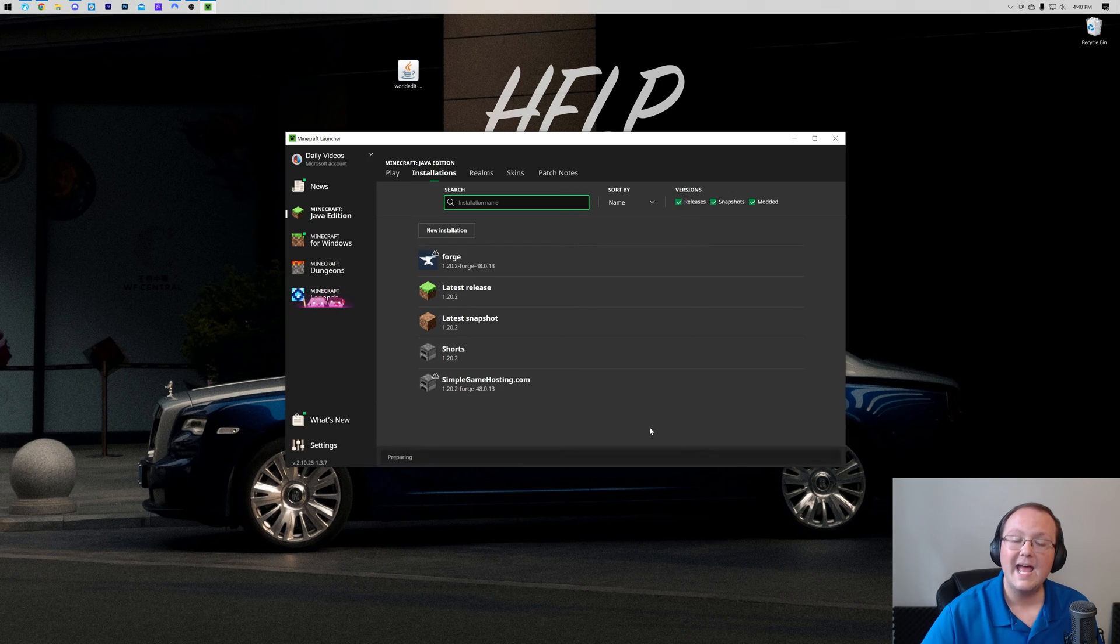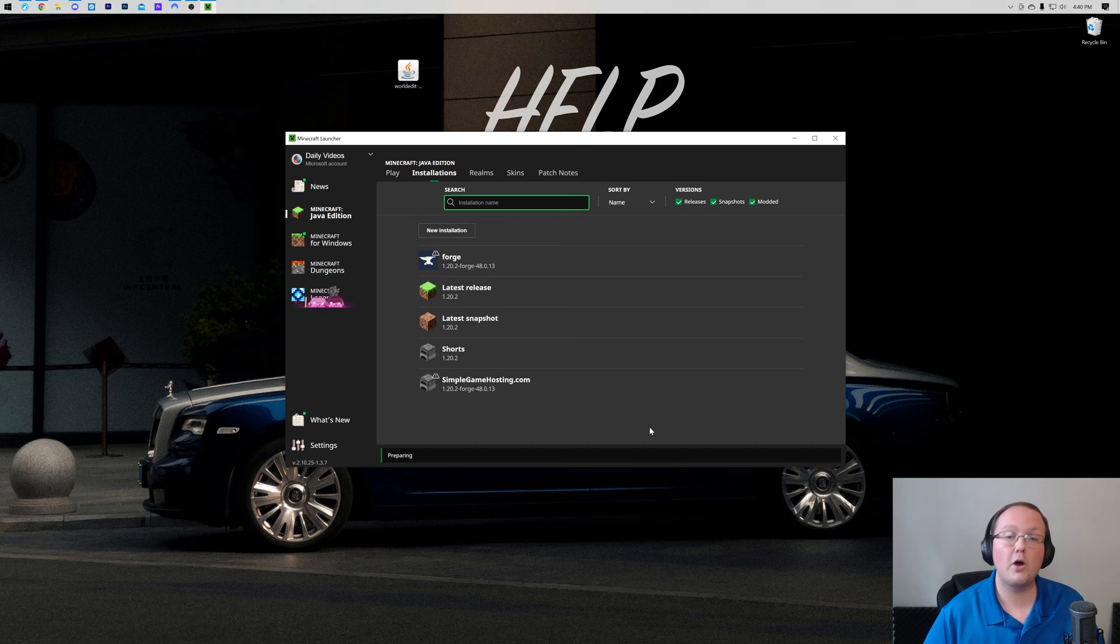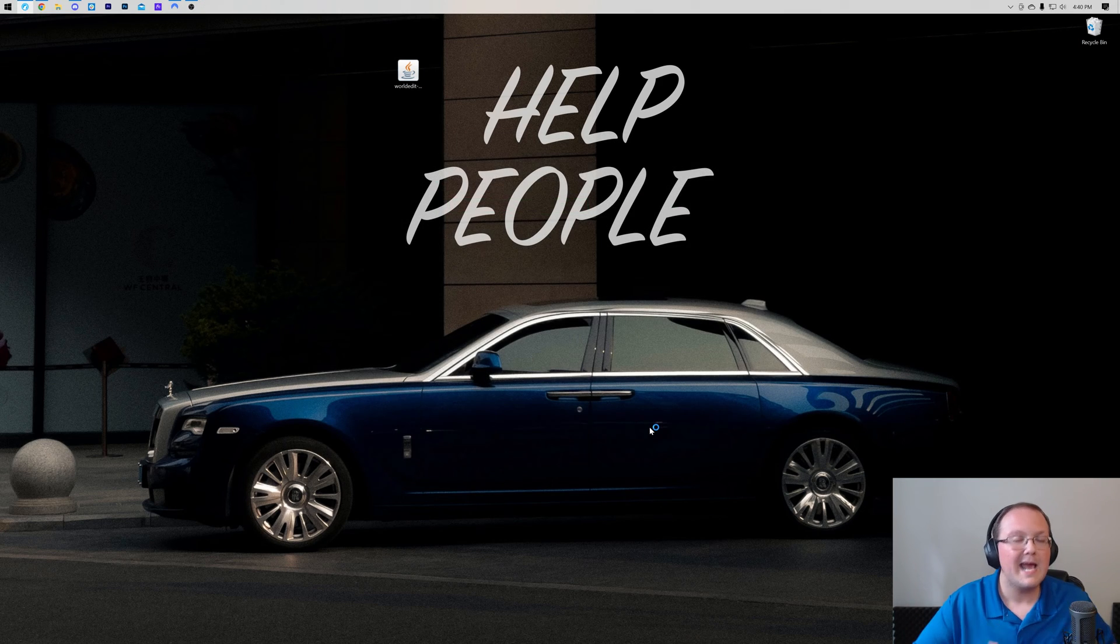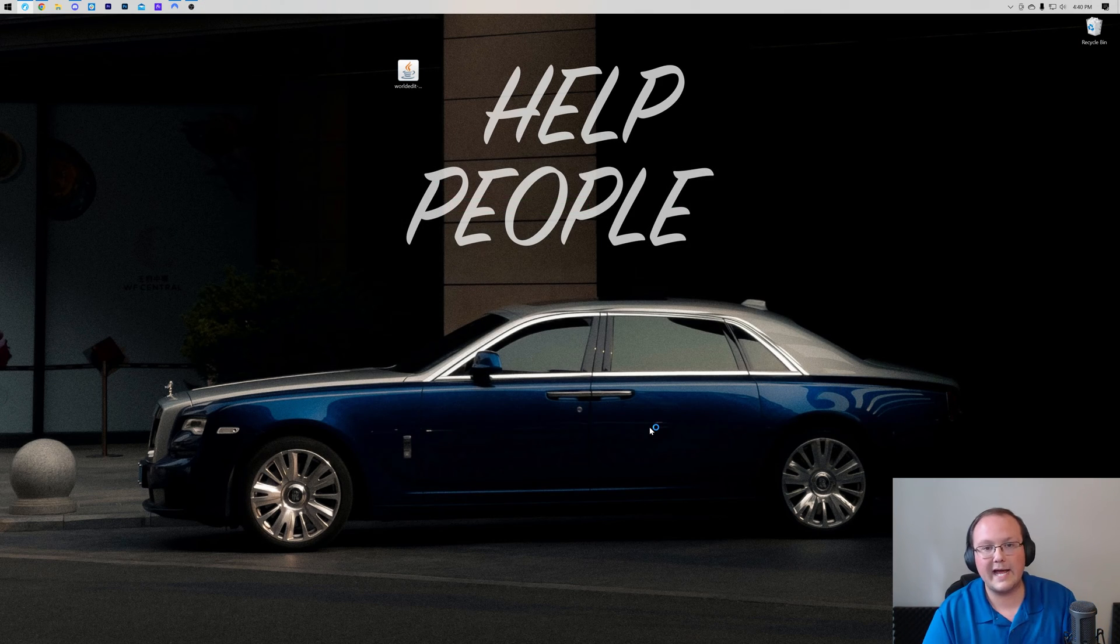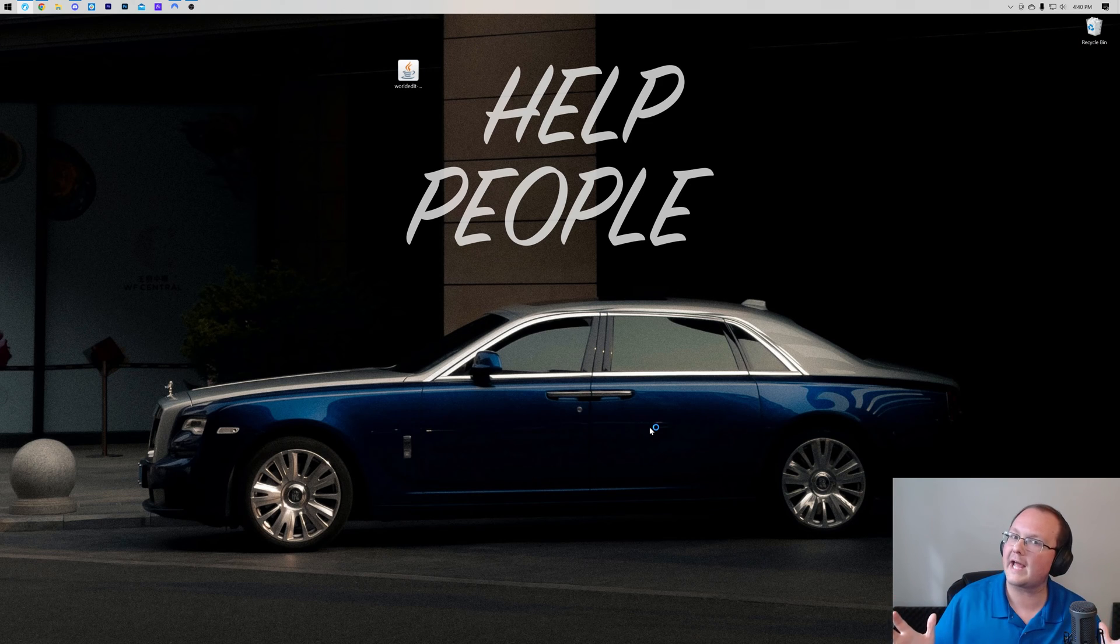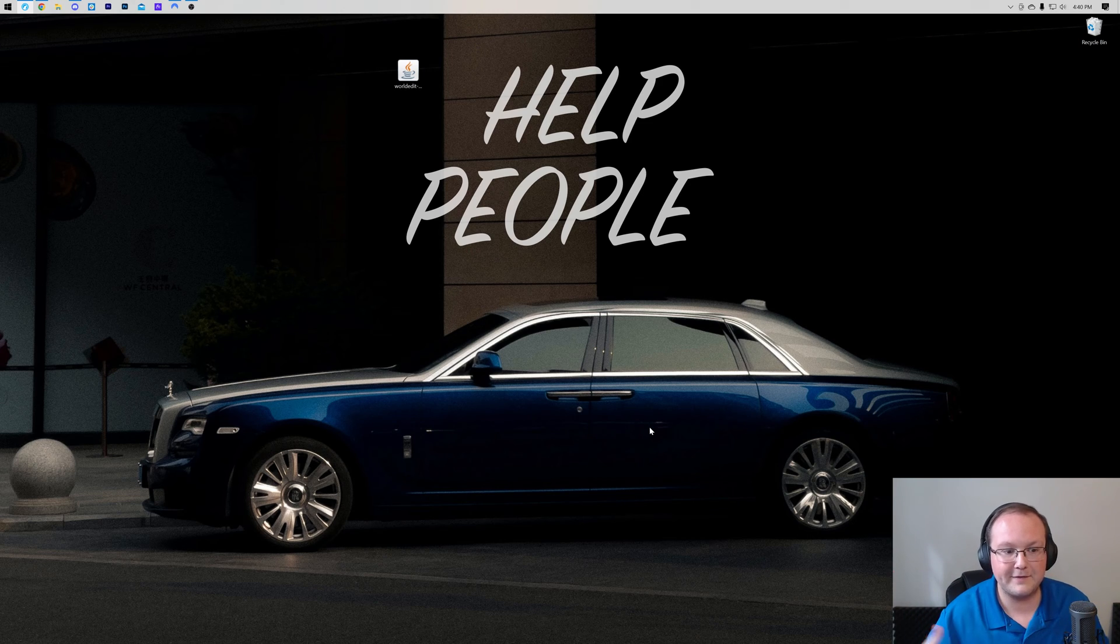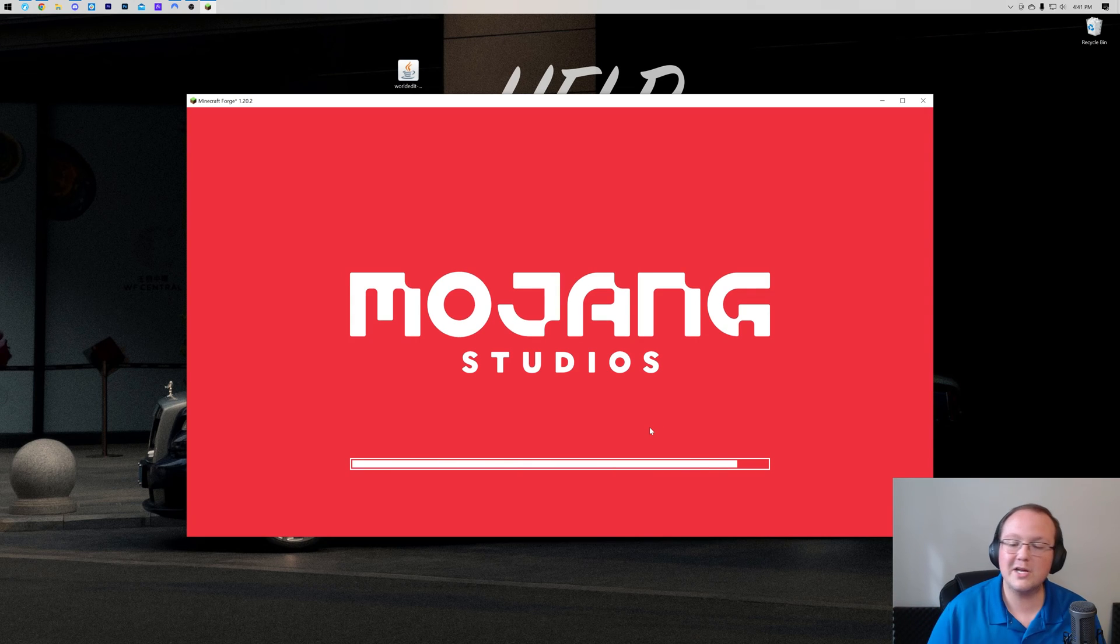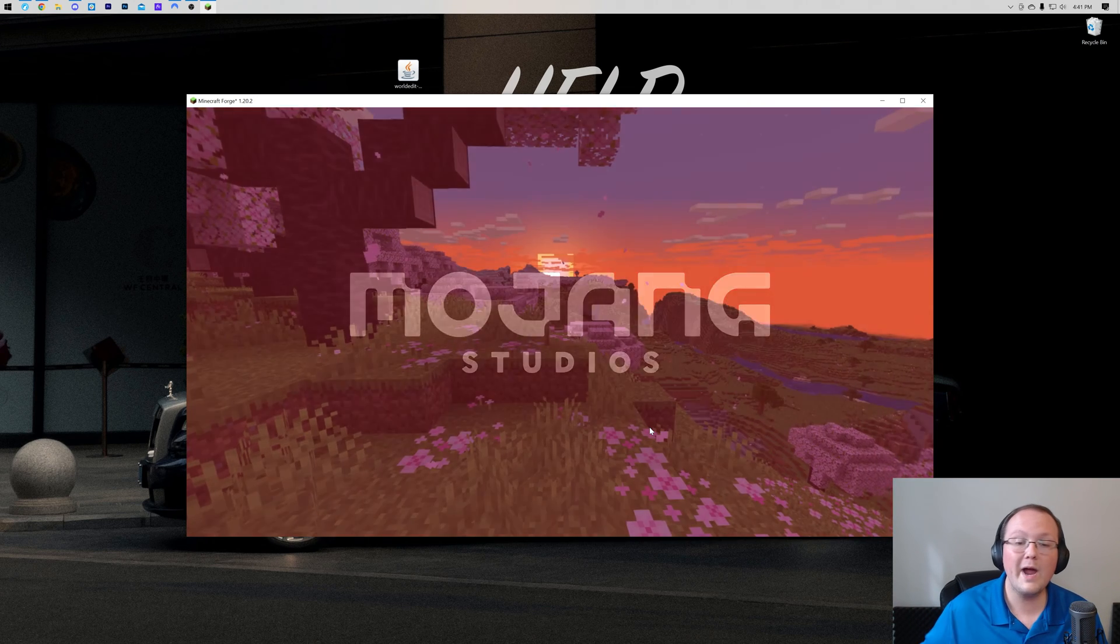And now Minecraft's going to open up with Forge. That's the hard part. The easy part from this point is installing WorldEdit. Literally the easy part of getting WorldEdit is installing WorldEdit. The hard part is getting Minecraft and Forge to work together to be able for it to run. So I'll meet you on the main menu.